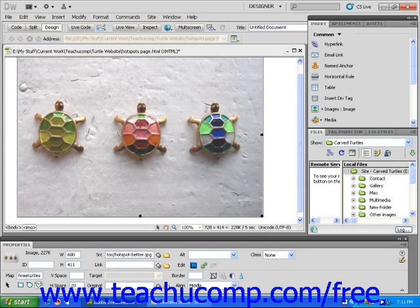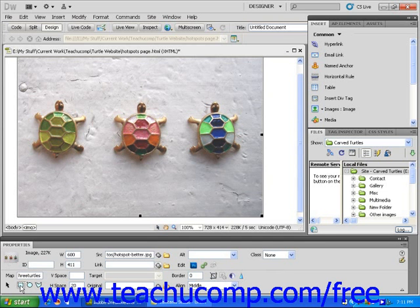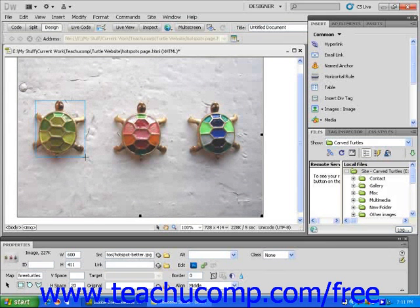Then I'm going to click on one of the three drawing tools just below my map name. Let's start with the square drawing icon on the left. I'm going to click it, then click and drag to highlight a rectangular area around the first turtle. This is going to be my first hotspot.